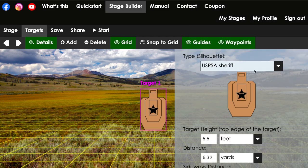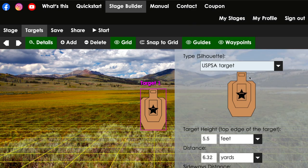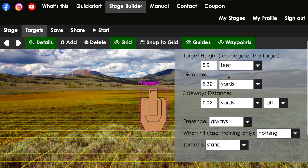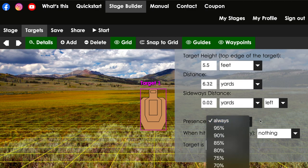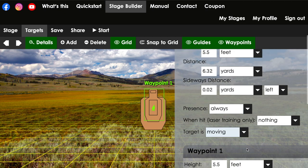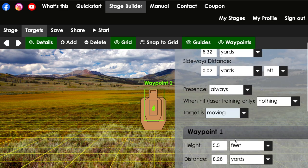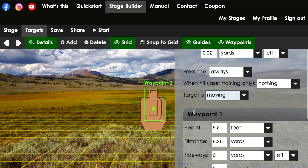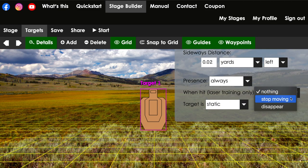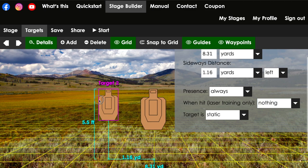USPSA sheriff, USPSA target. Waypoints. Here, you'll be able to adjust the target distance and if it's tilted sideways or whatnot. If it's present or not, if it pops in and out. If you do a moving, then it starts doing waypoints, which you can tell which way you want to move and how far and so forth. Of course, when you hit it, then it can either just stop moving or it can disappear.